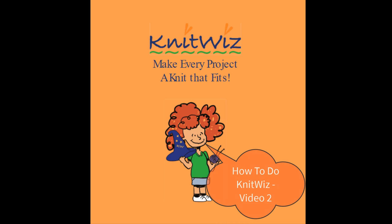Welcome to the second of our How To Do KnitWiz video series. In this video, we will show you how to create and then manage swatches in your knitwear design. Ready? Here we go again.